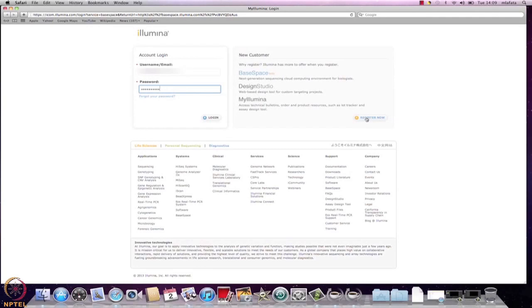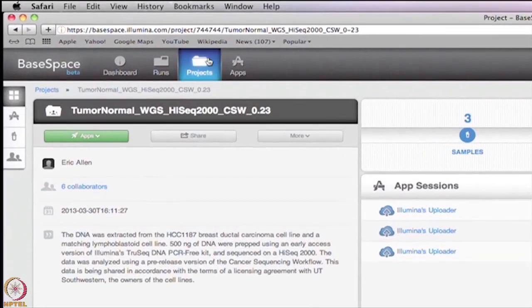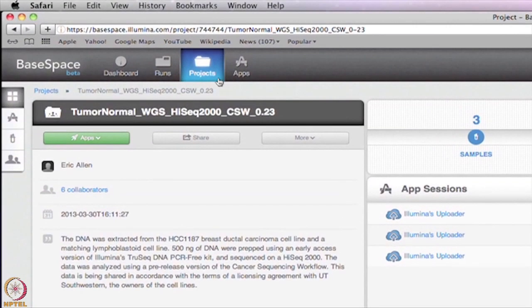Clicking on the link will take you to the BaseSpace login page. Log in or create an account by clicking 'Register Now' — this will give you instant access. The first time you log in to BaseSpace, you may need to read and accept the user agreement. After logging in, you will be taken to the tumor-normal BaseSpace project page. A project is a container for various analysis files, including samples, which are FASTQ files that result from runs, and output files from running analyses, stored under app sessions.